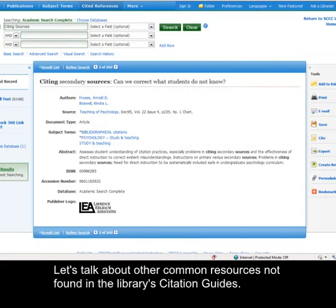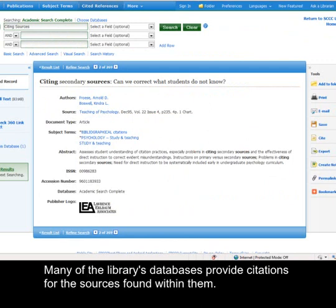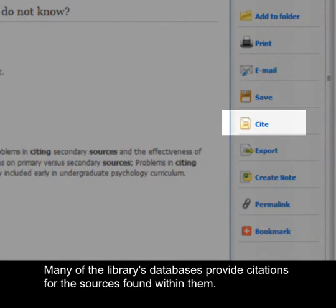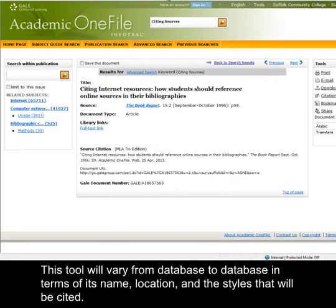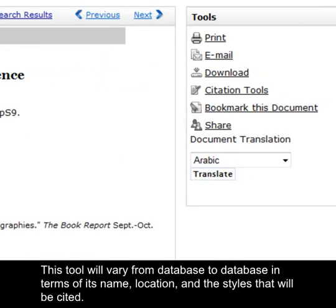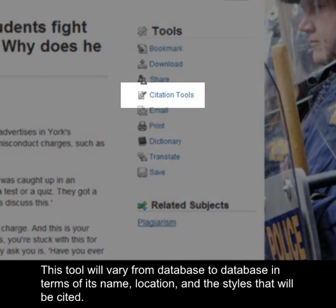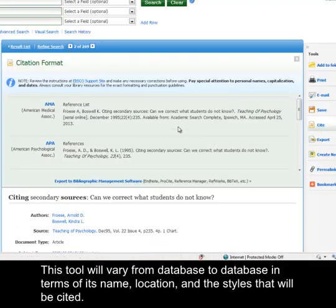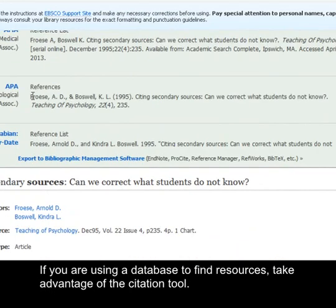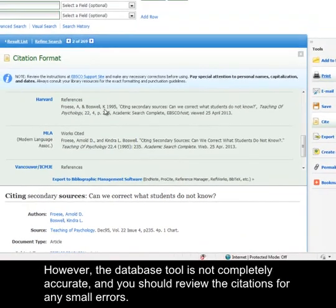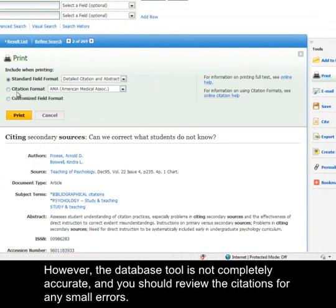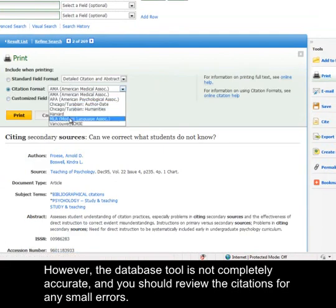Let's talk about other common resources not found in the library's citation guides. Many of the library's databases provide citations for the sources found within them. This tool will vary from database to database in terms of its name, location, and the styles that will be cited. If you are using a database to find resources, take advantage of the citation tool. However, the database tool is not completely accurate, and you should review the citations for any small errors.